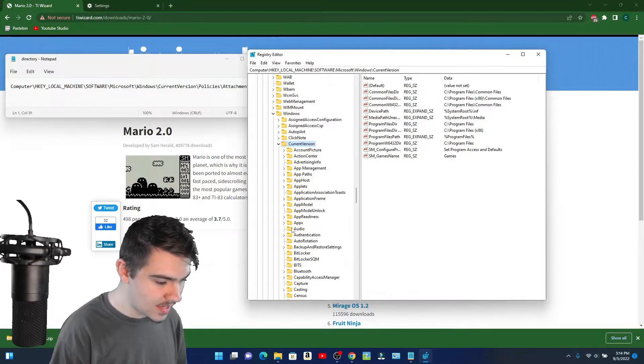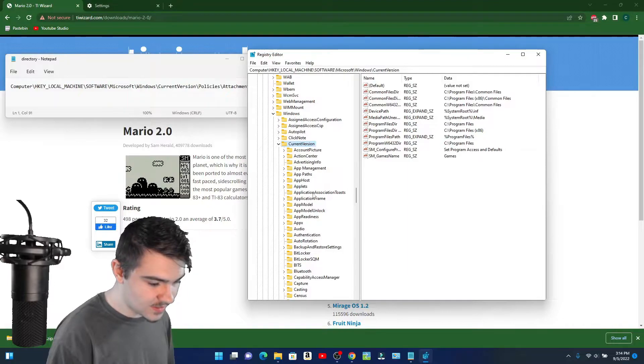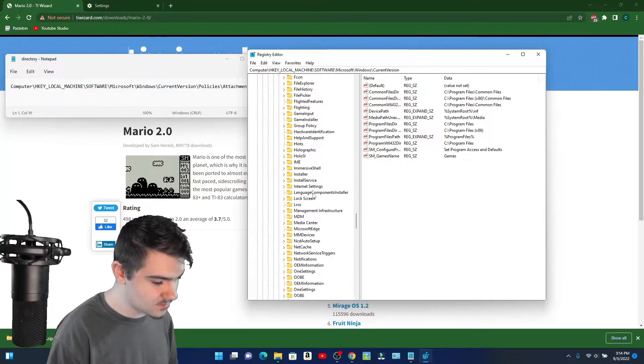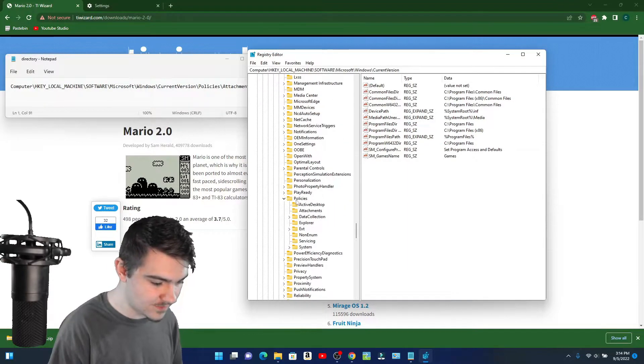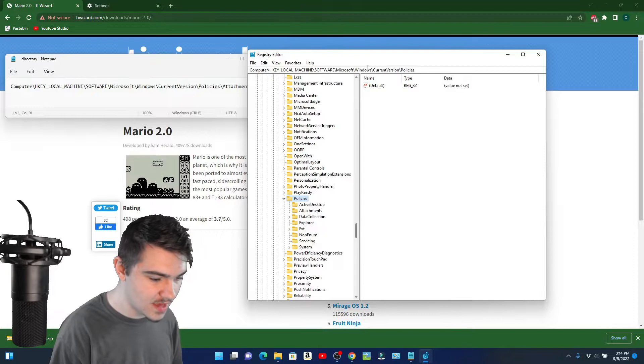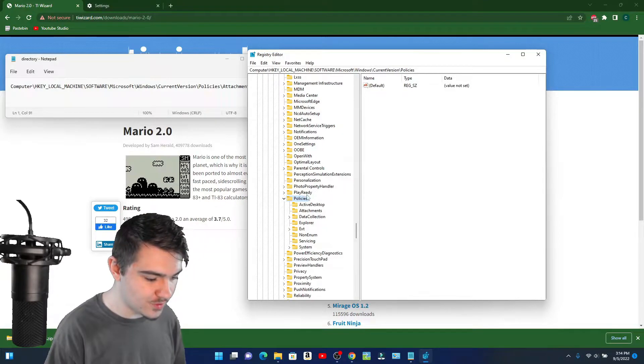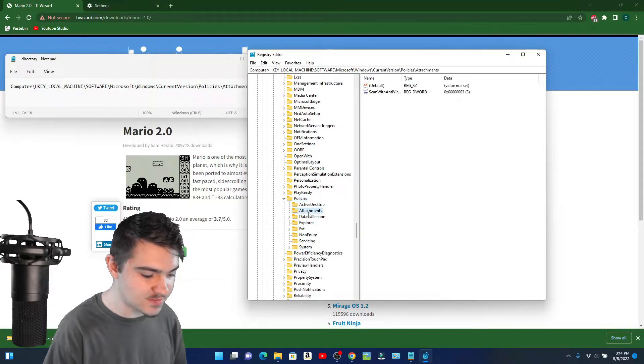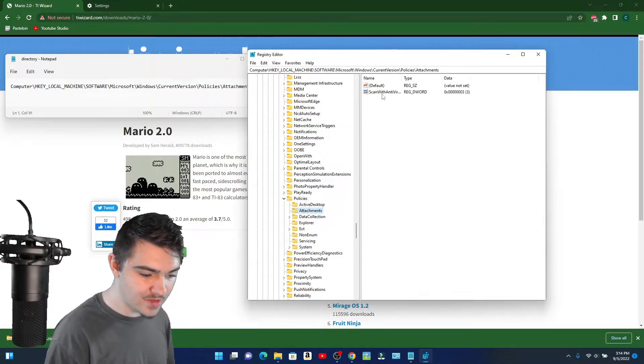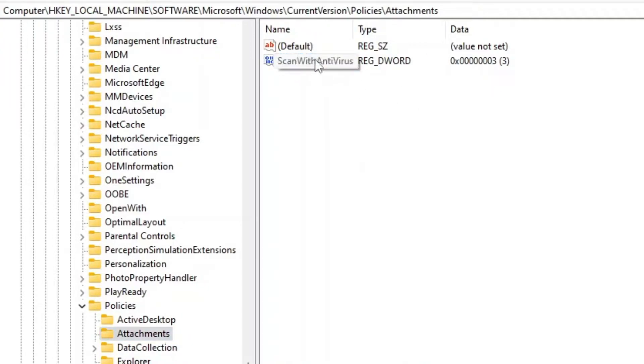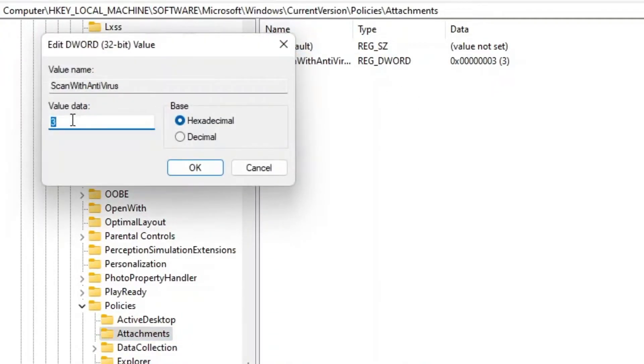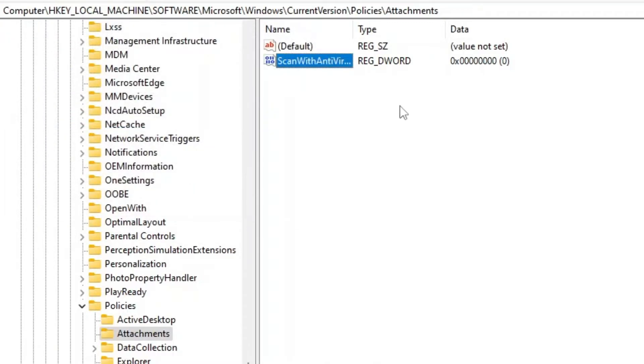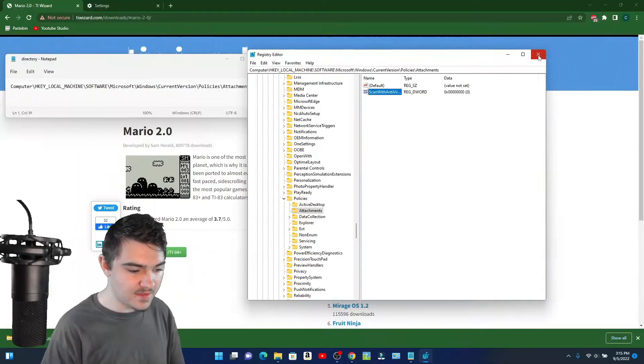Then you're going to scroll down to Policies. There's Policies right there. When you click on Policies, you're going to click on Attachments and you can see there's this option right here that says Scan with Antivirus. You're going to double-click on it and right now my value is set to three. Your value might be set to one, two, three, etc. You're going to set it to zero, which means the computer will not scan any files with antivirus.